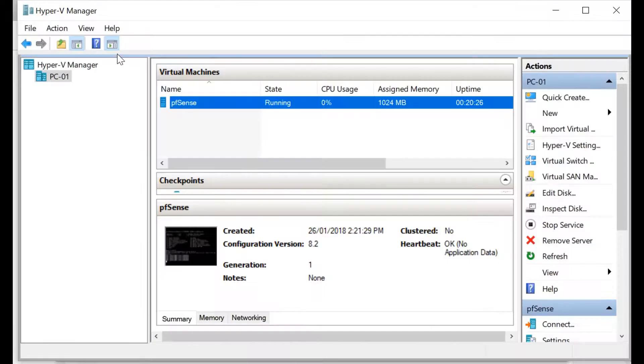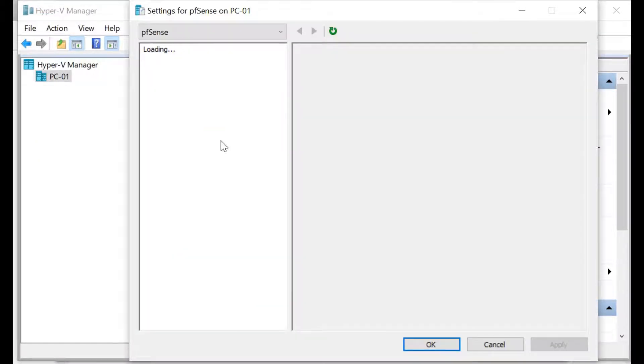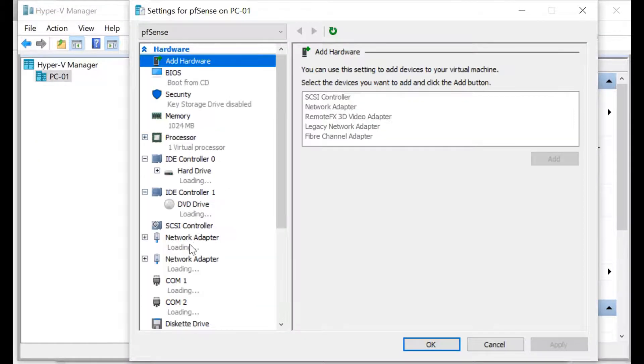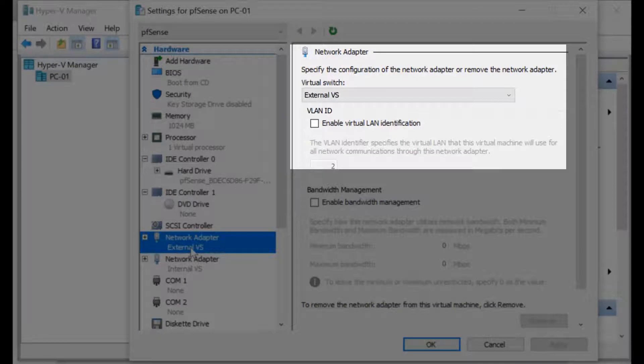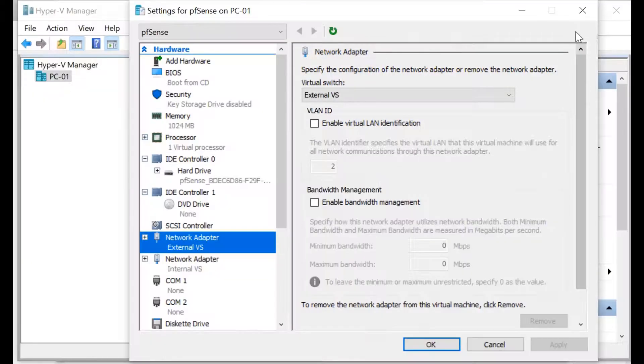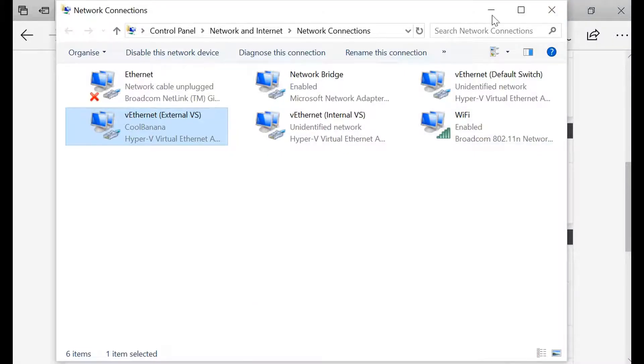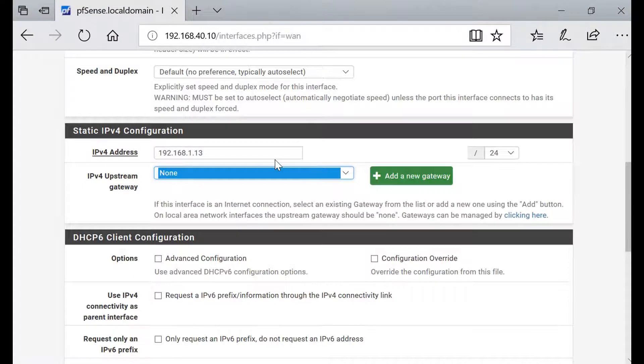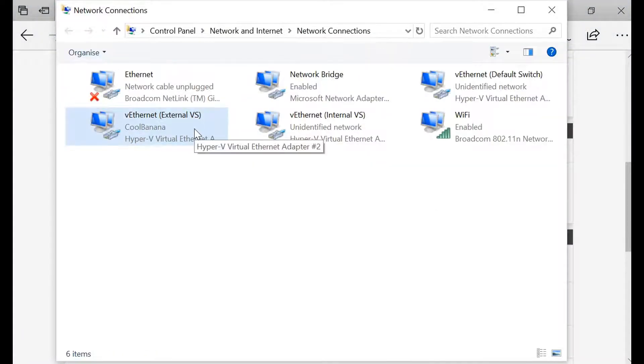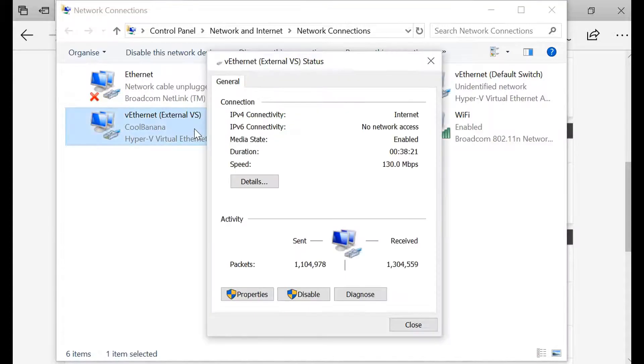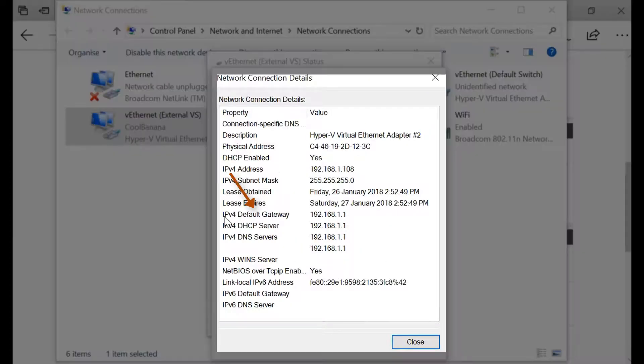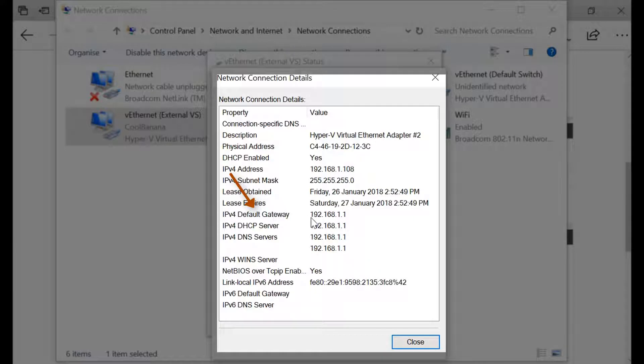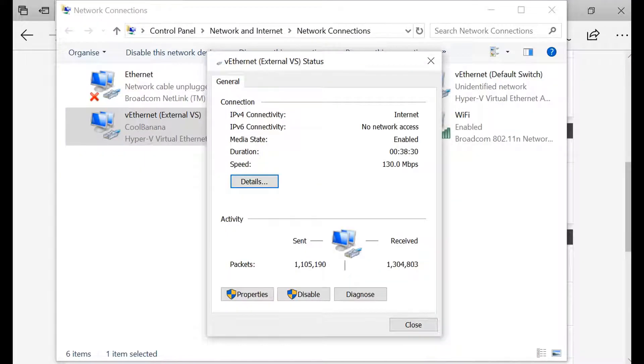In settings, external virtual switch, this is our WAN connection, external virtual switch. Go back to network settings again. Double click on your external virtual switch and details. In details you see IPv4 default gateway, which is 192.168.1.1, so this is going to be our gateway.